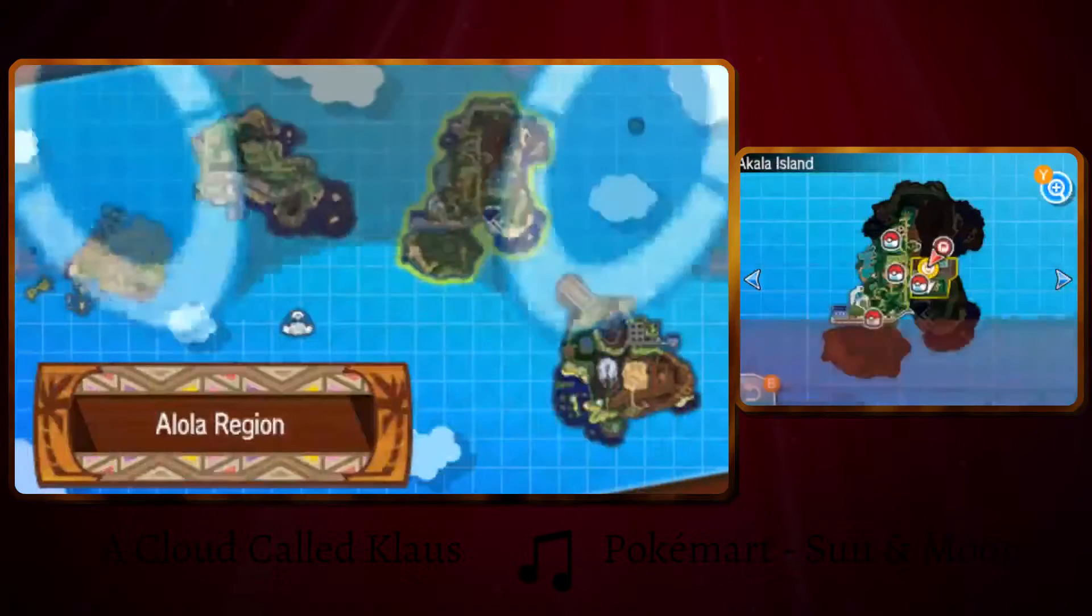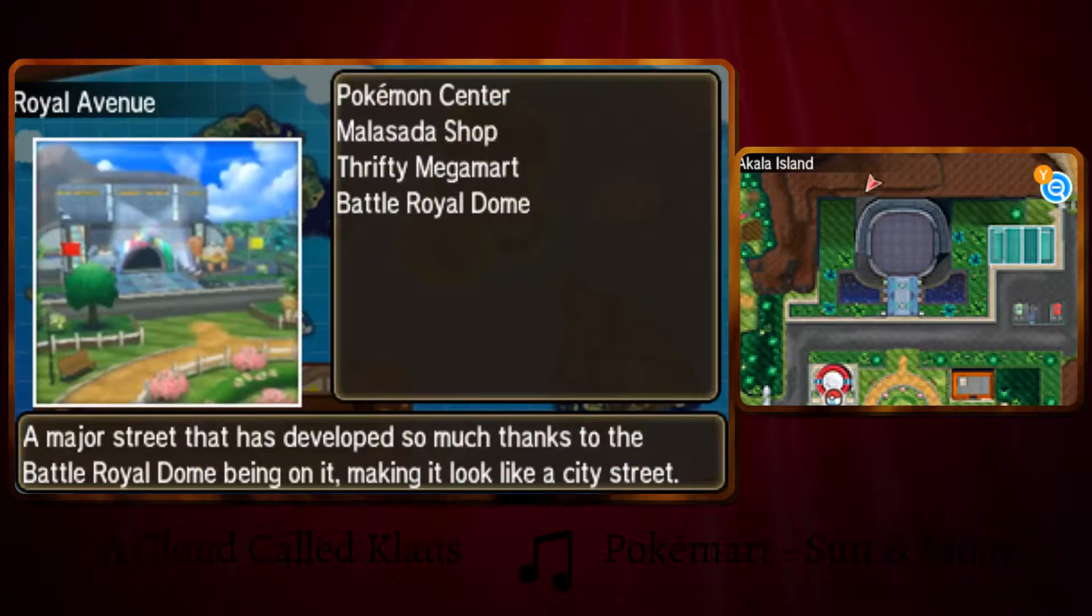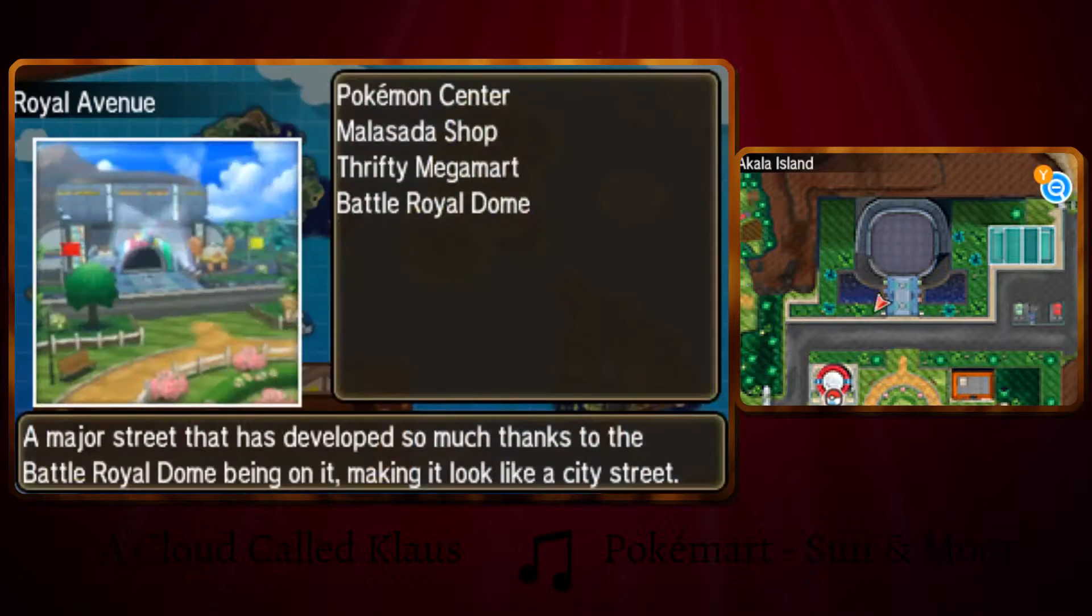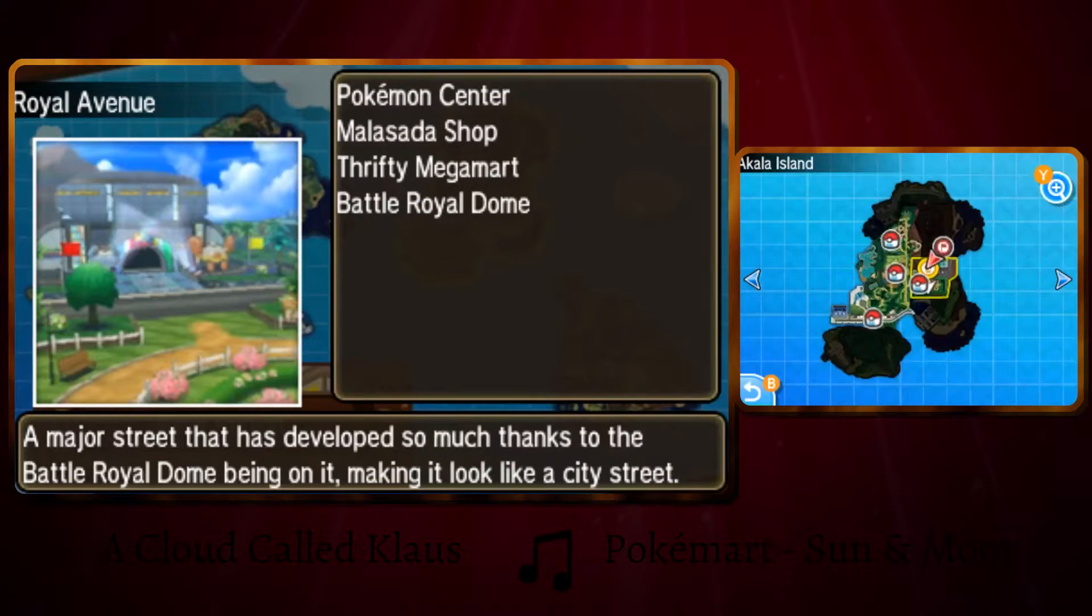So right now I'm standing on Akala Island, which is here on the map, and you want to head off to Royal Avenue and head inside this building here.